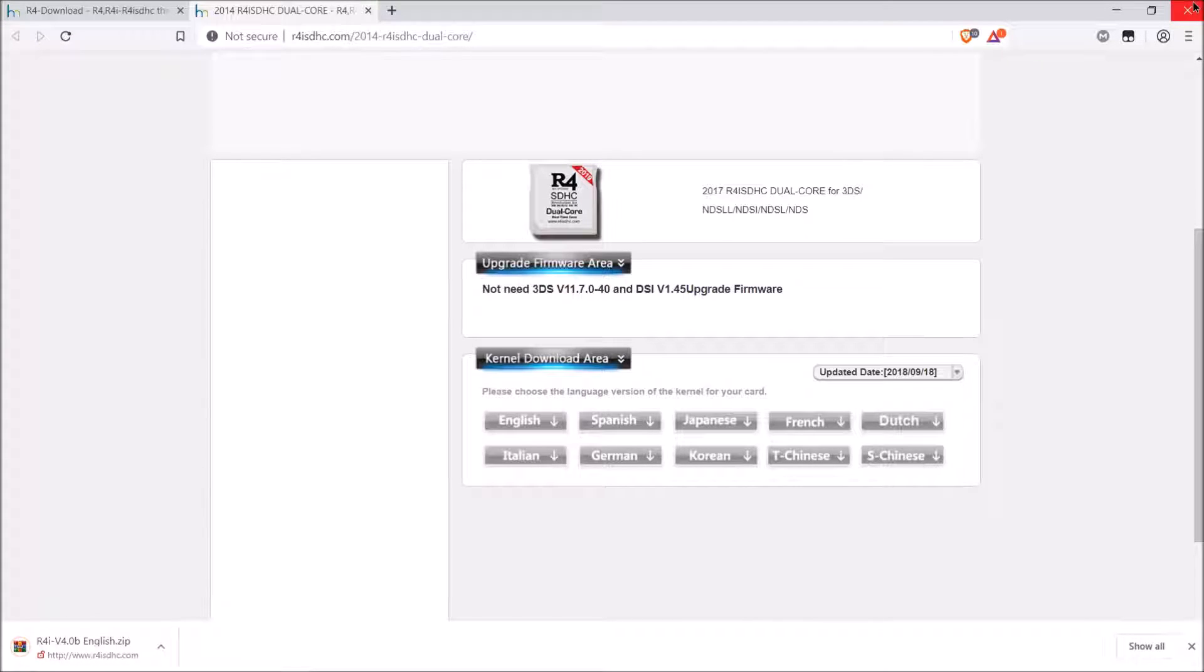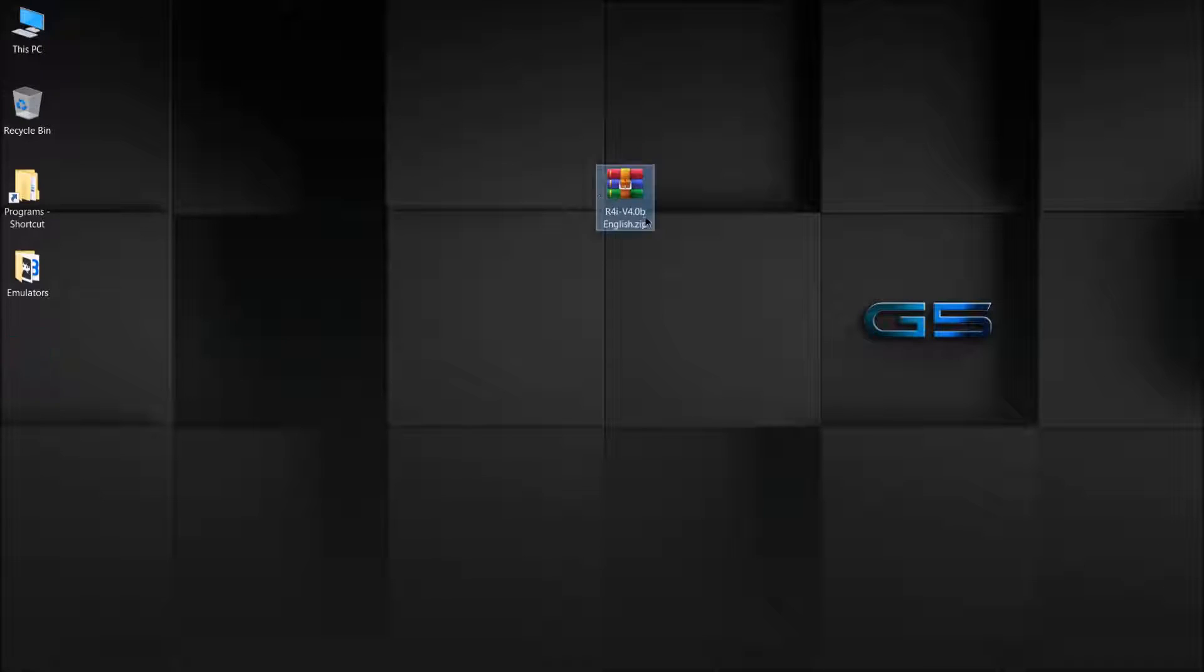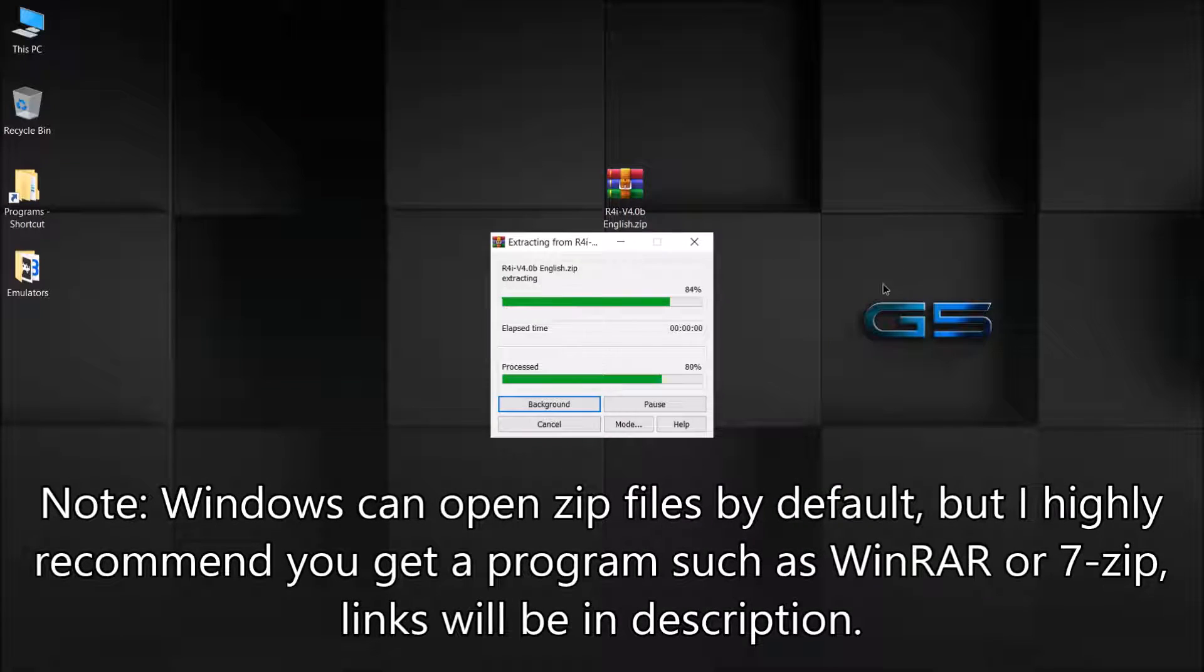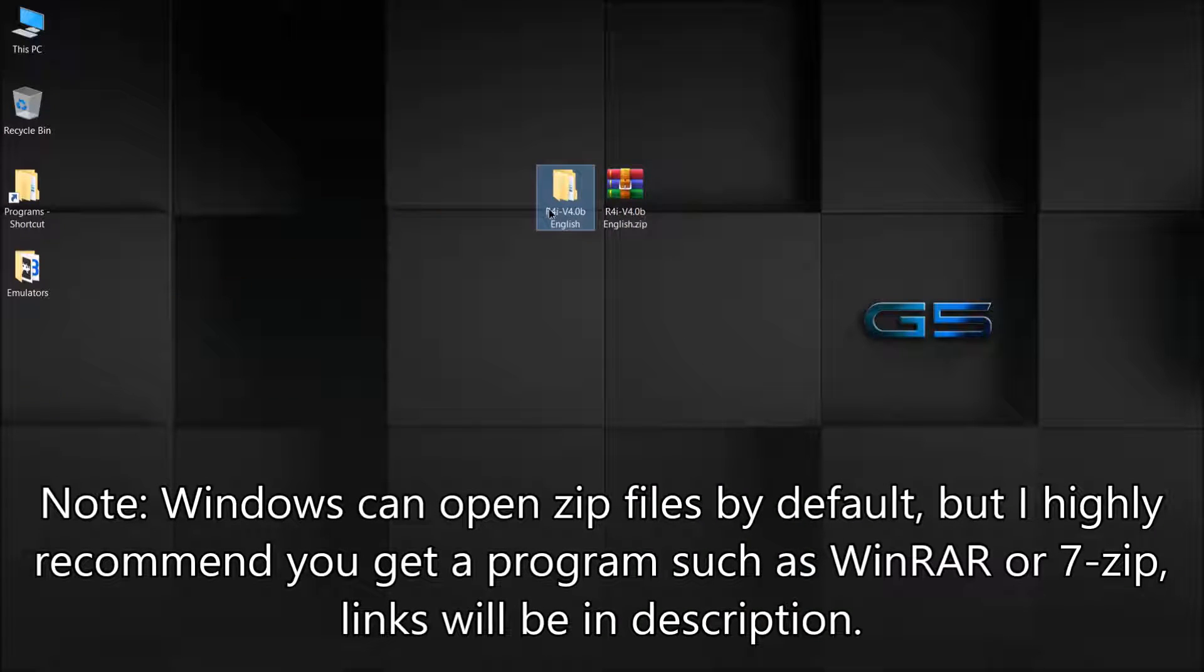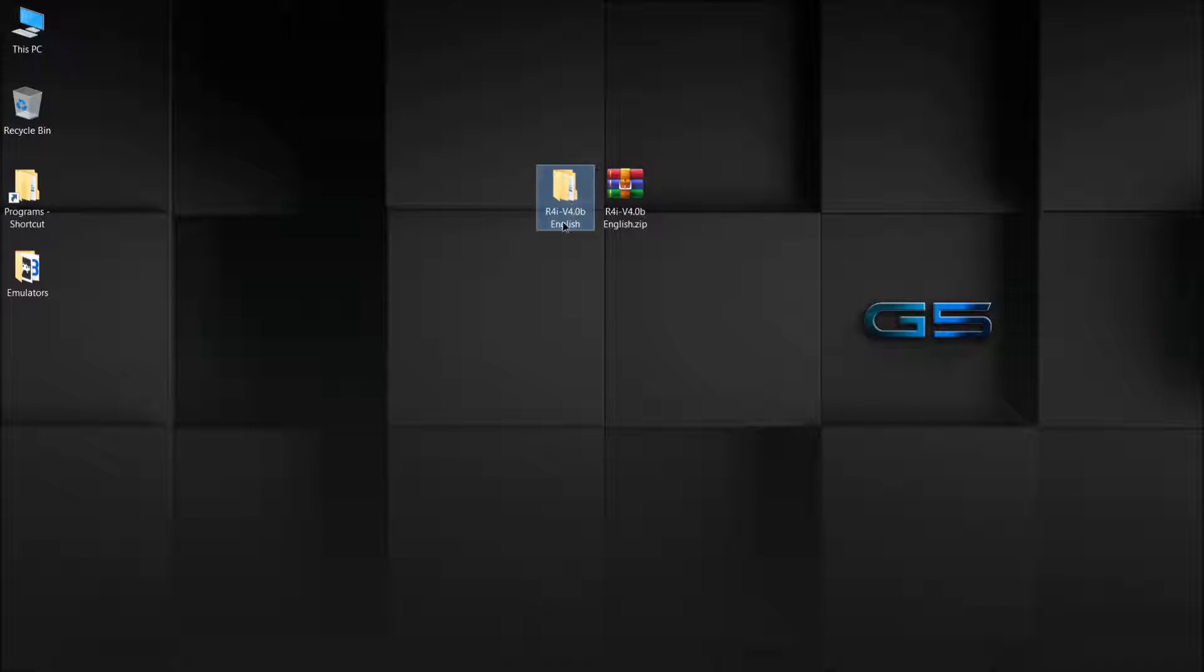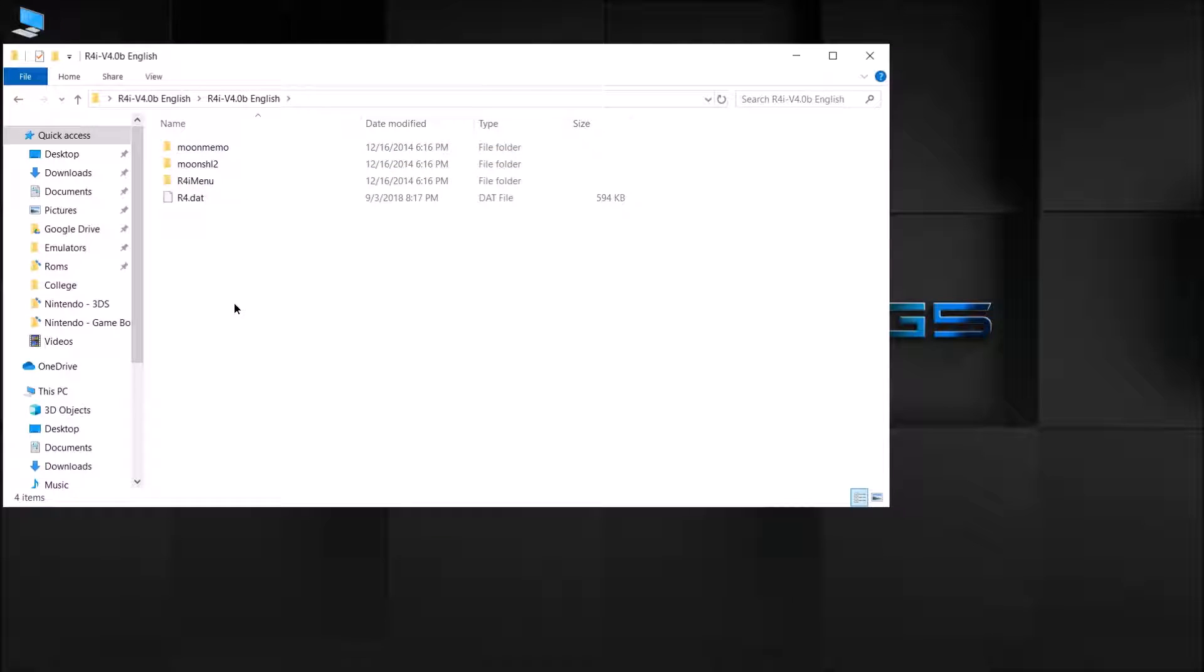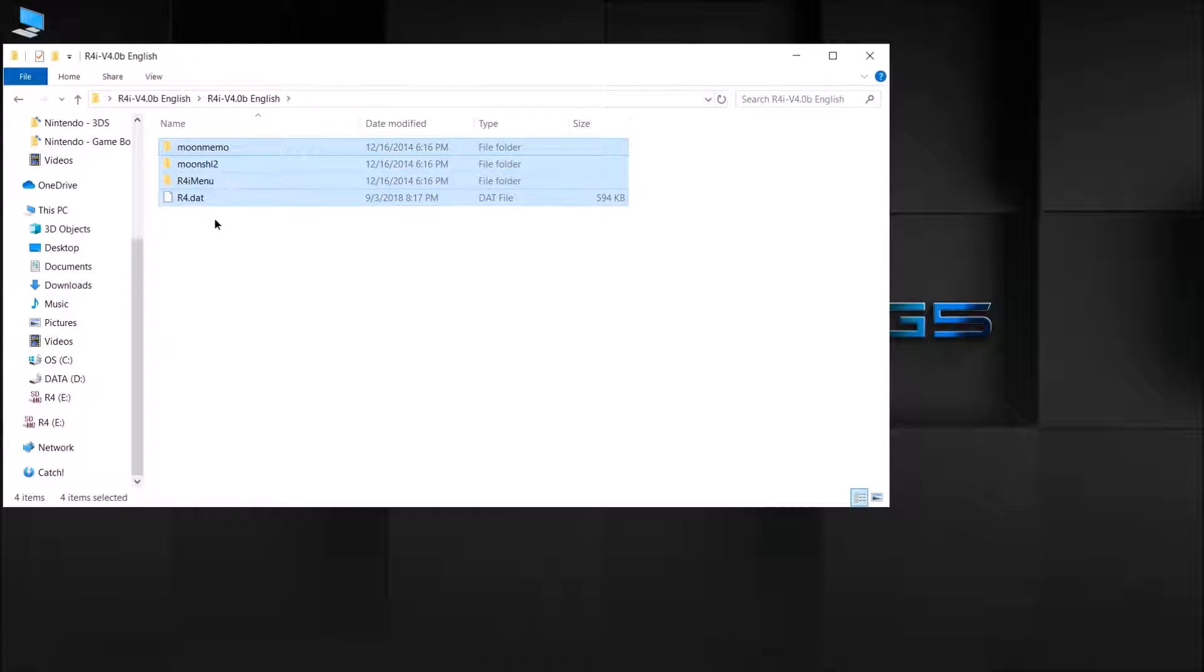After it's finished downloading, we're going to exit out. Here's the firmware. All you have to do, click extract to a folder. Just extract it. And then what you want to do, open it up, copy all these files, move them over to your R4.